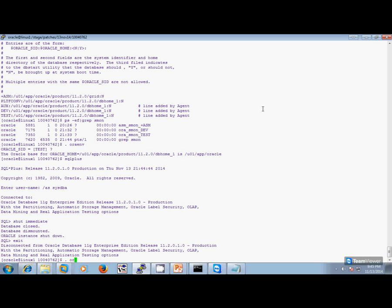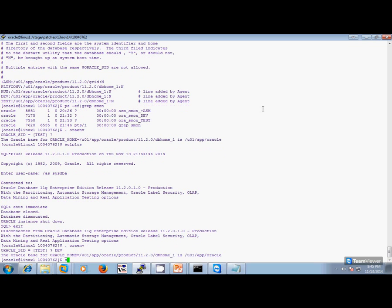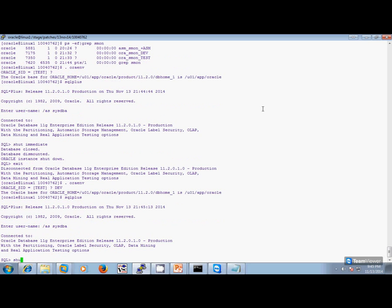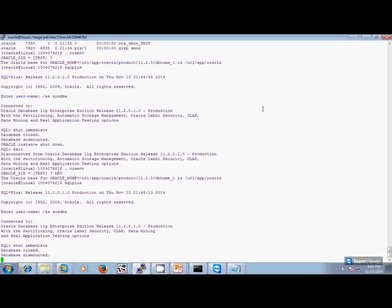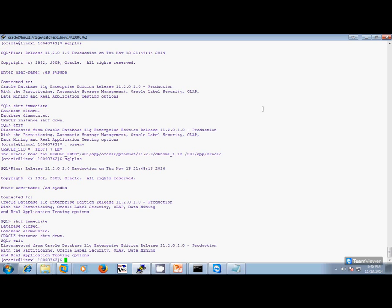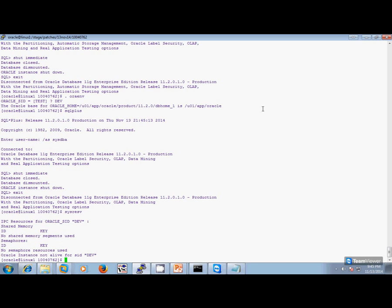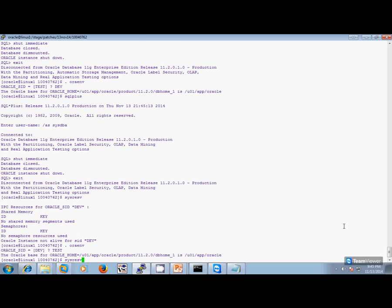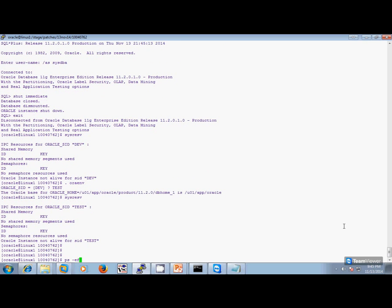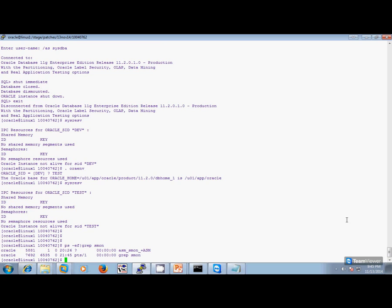Next, we set the environment for the other database. I like to do ipcs to make sure that the database has come down cleanly. As you can see, there are no shared memory segments or semaphores remaining, so everything has come down cleanly. Let me do the same for test — everything is down. We can also have a look at the smon process — it's down.